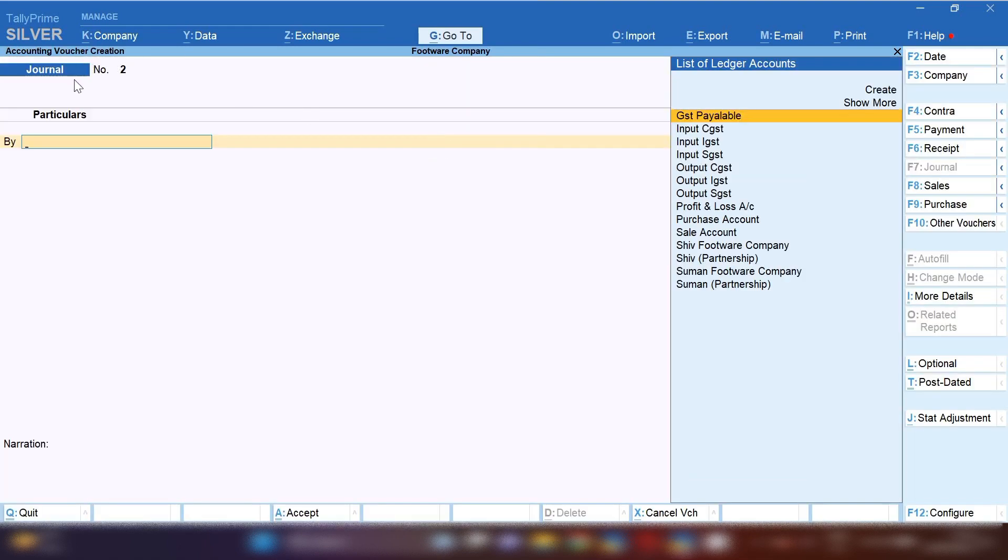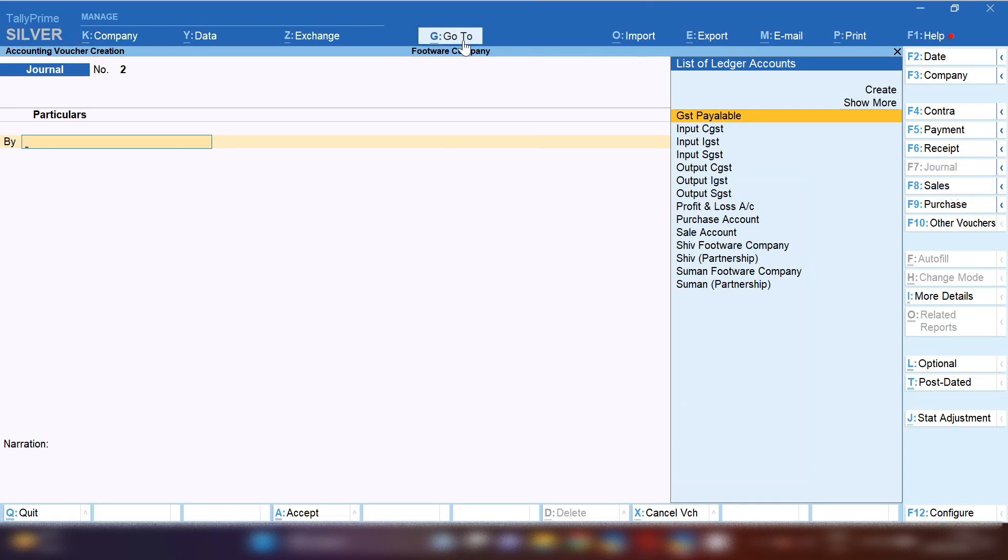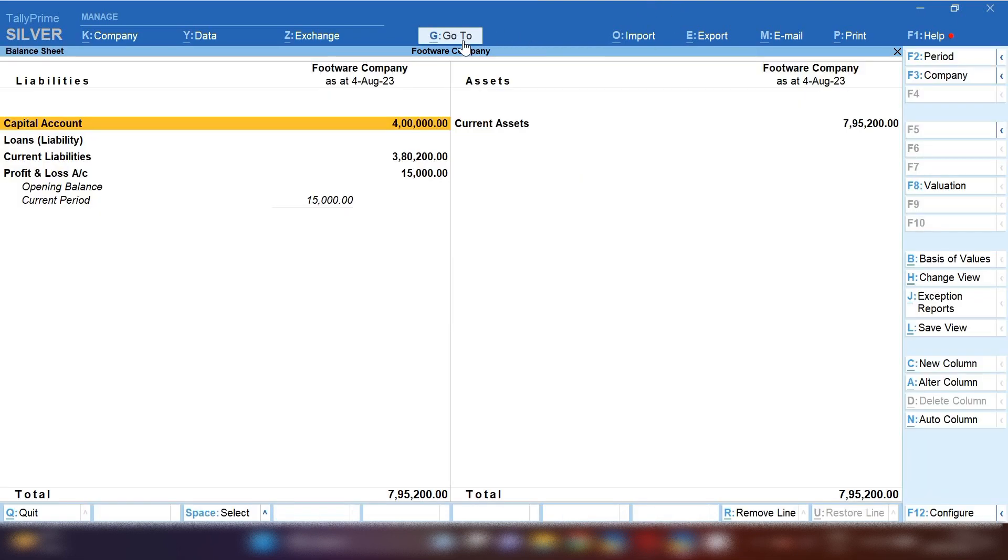First of all, I want to show you if you want to see your profit and loss amount, open balance sheet. Now you can see profit and loss amount is 15,000.